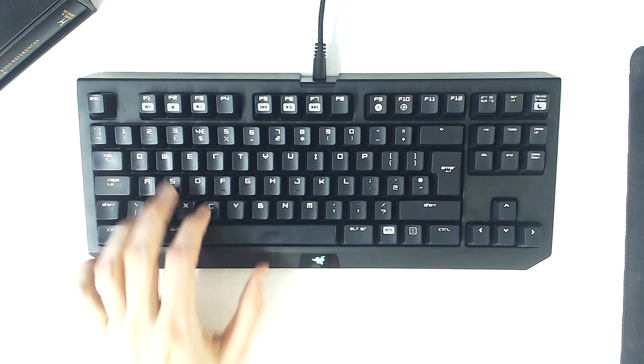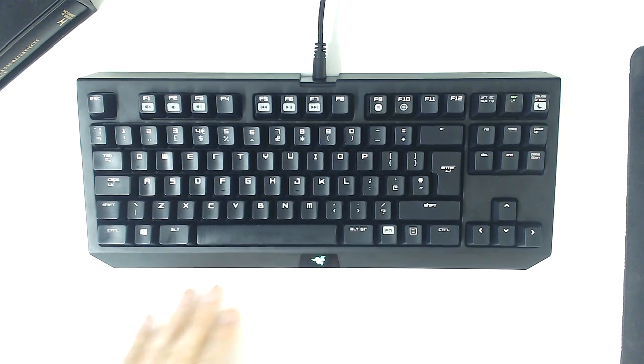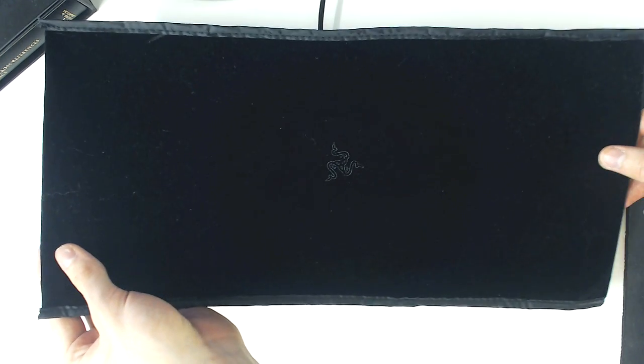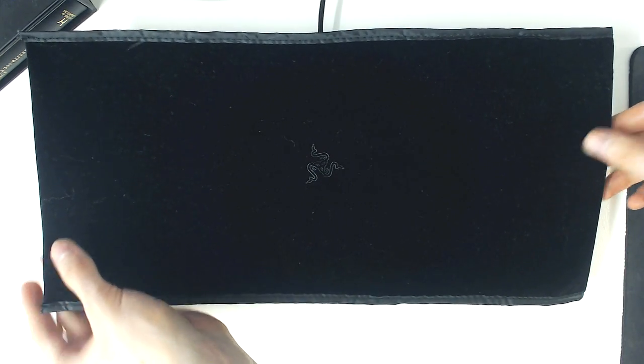Personally, I do just fine without one. The Tournament Edition also comes with a carrying sleeve for protection. A nice touch.